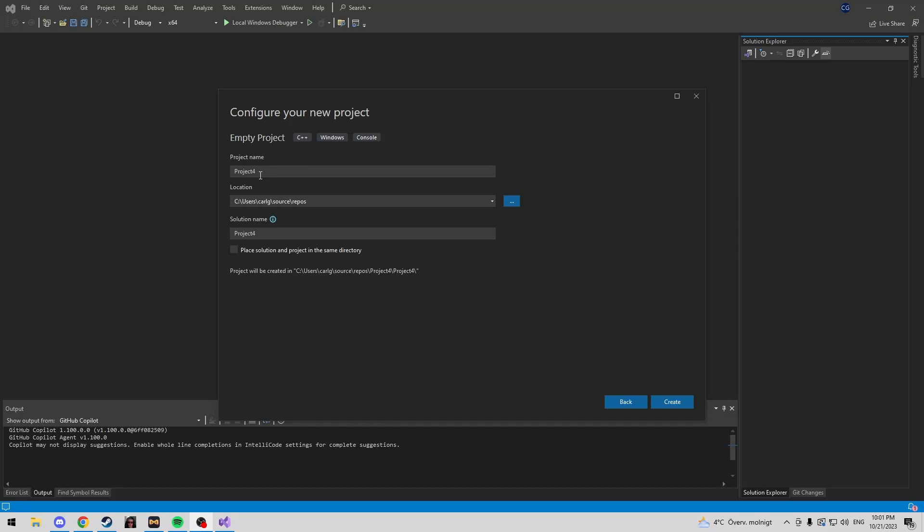Hey everyone, today we're going to be making a CS2 external ESP using IMGUI and an external overlay. So let's just hop right into it.